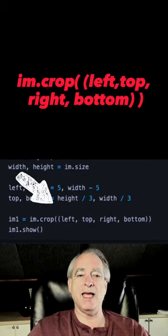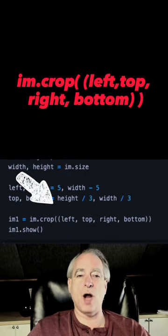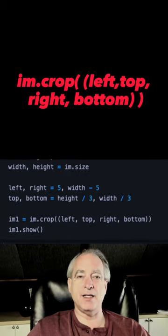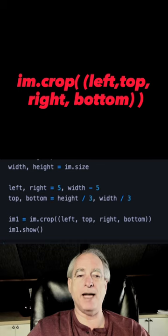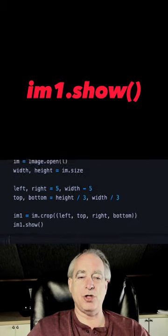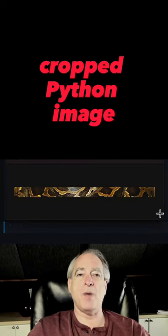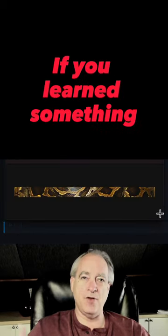And then you do im.crop passing in a tuple with left, top, right, bottom. And then when you show that you end up with our cropped Python image.